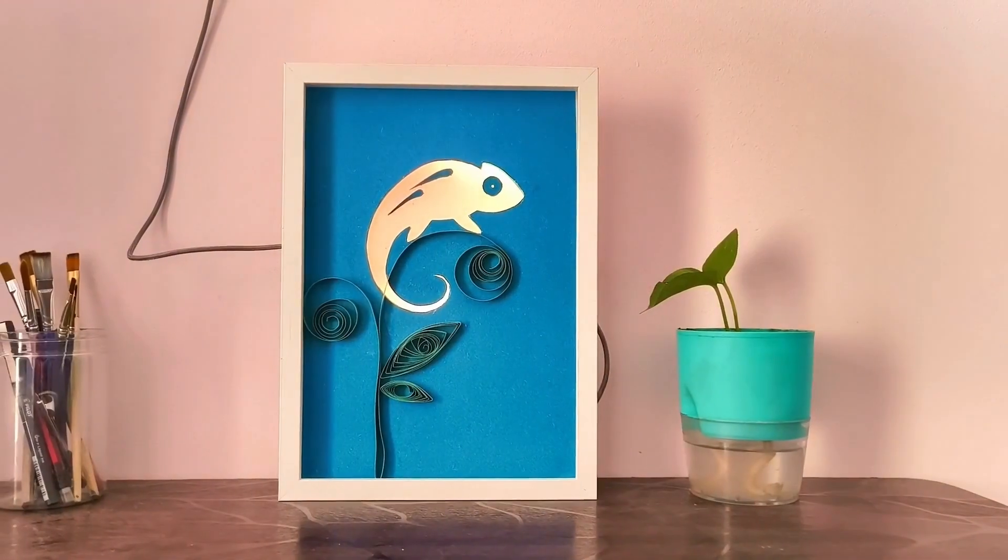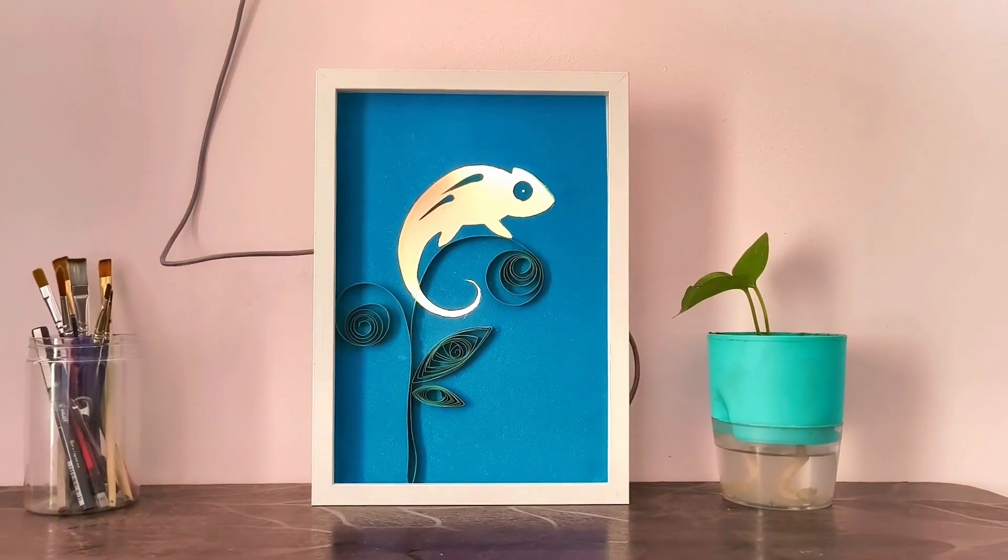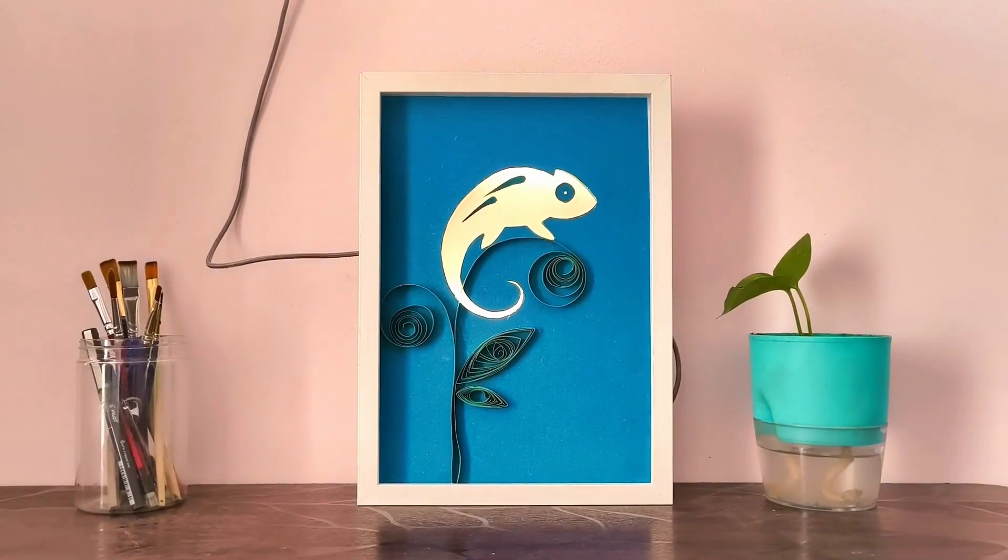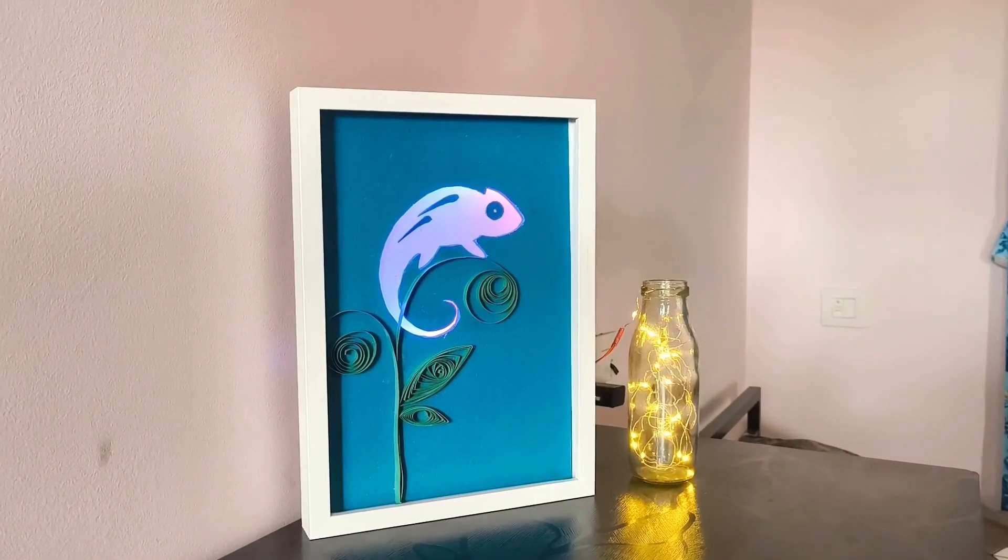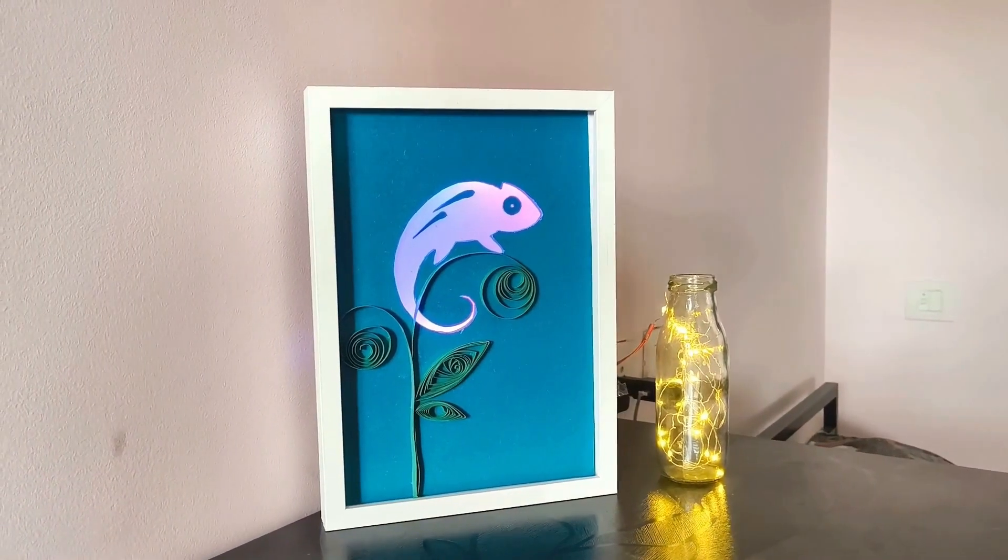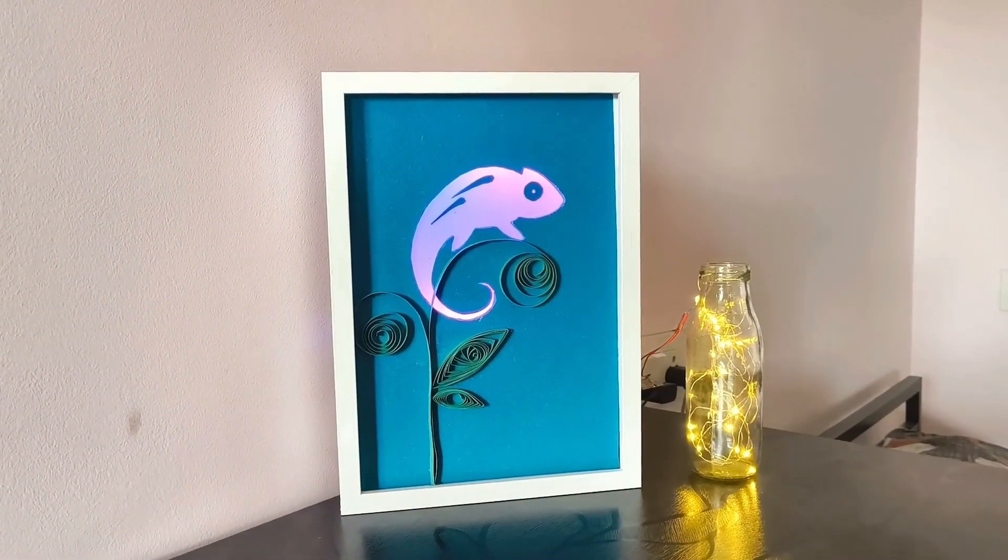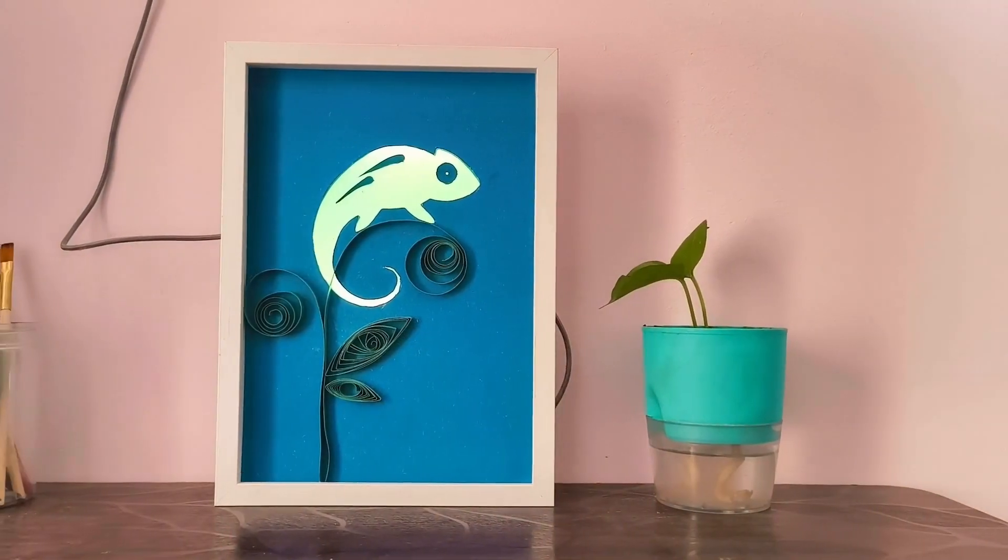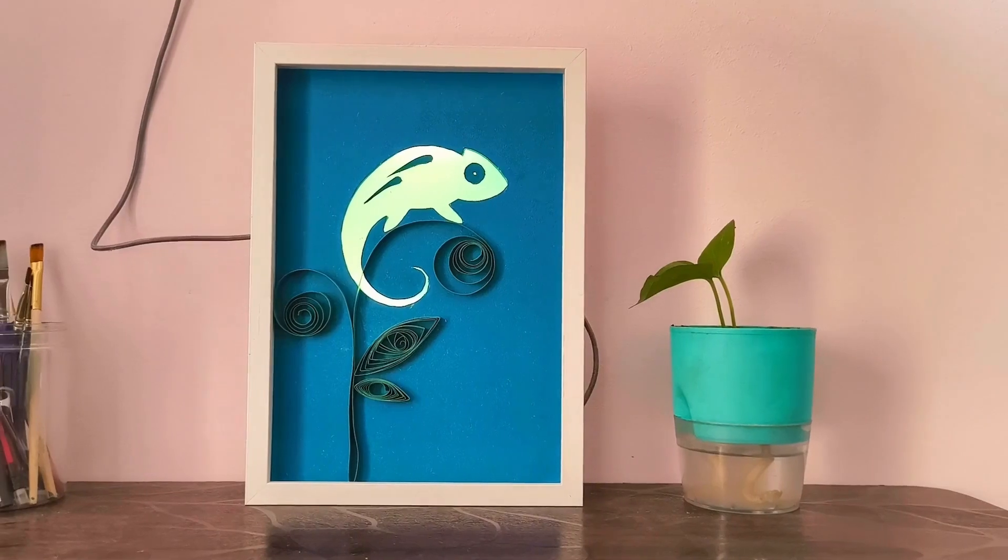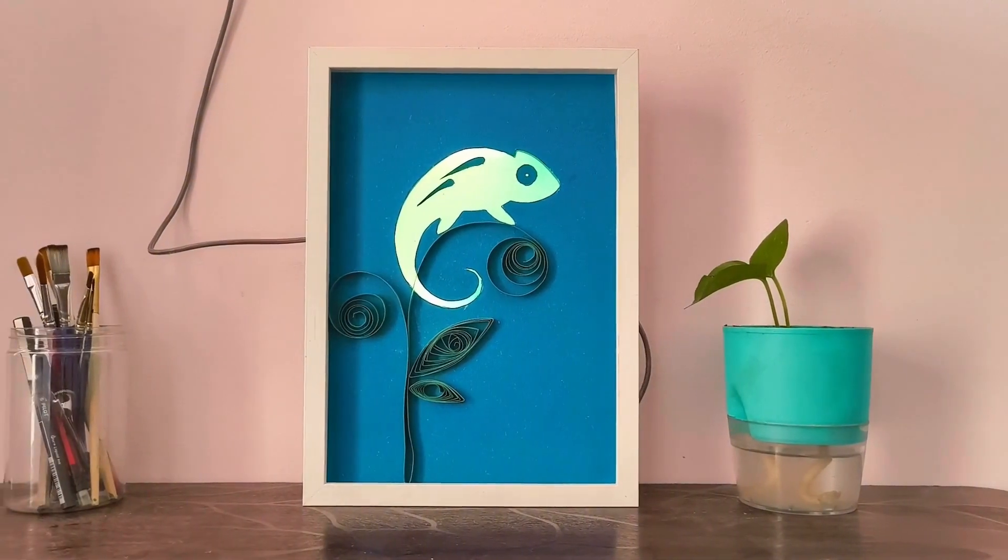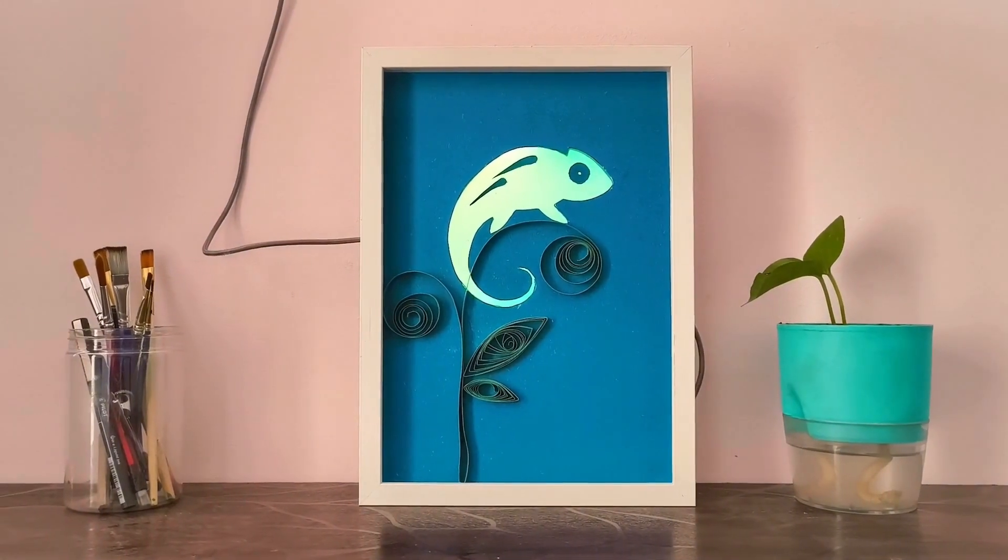Hot days will bring warm vibrant hues while cold days will reveal cool icy blue tones. On rainy days, the display transforms into a stunning bluish purple hue. And when the weather is absolutely perfect, the chameleon proudly shows off its favorite green color.